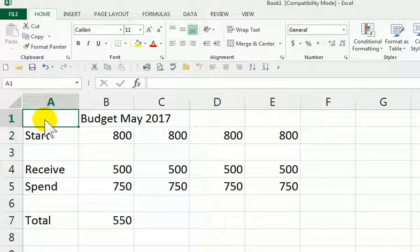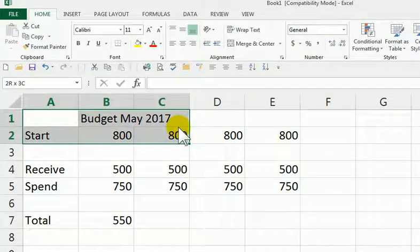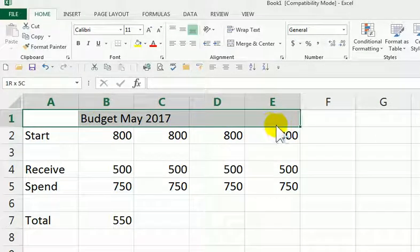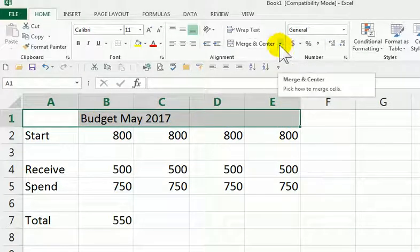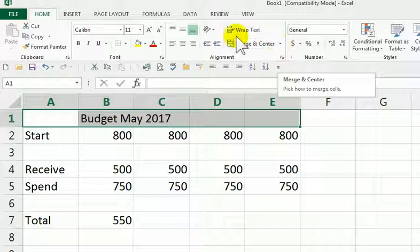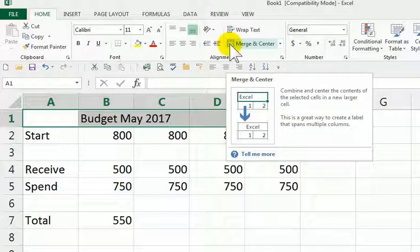We're in cell A1, and I'm going to hold the mouse down. We're using the thick white cross, remember, to select. And we're going to go straight across. And here, I'm just going to click on Merge and Center.